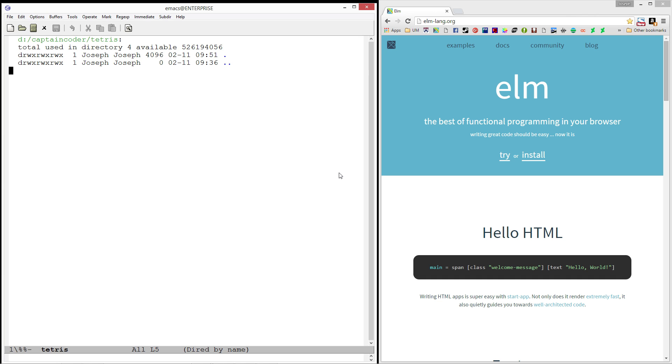Before we get started, you'll most likely want to install the Elm platform on your computer so you can take advantage of the fantastic tools it provides. In particular, in this video series, we'll be using Elm Reactor which runs a little web server on your computer so you can quickly and easily run code while developing.